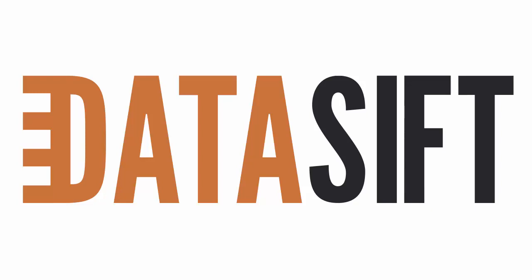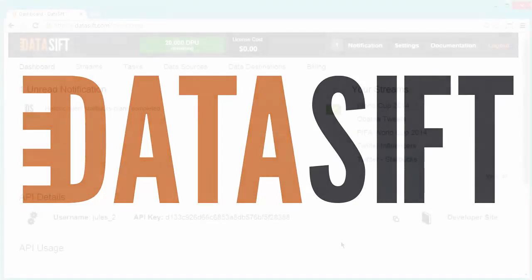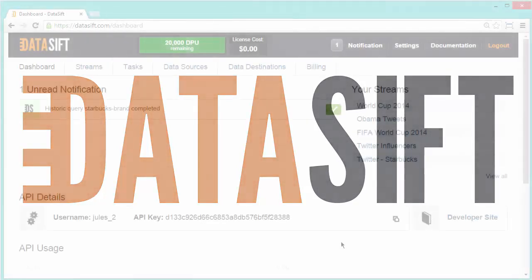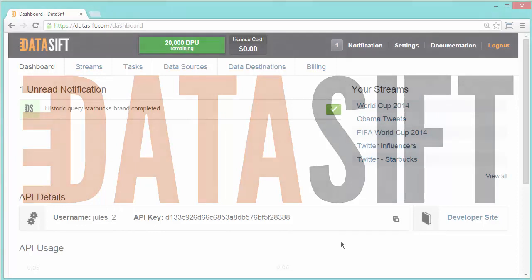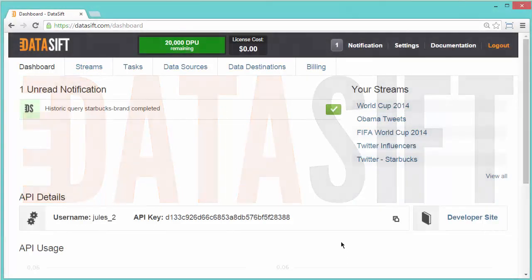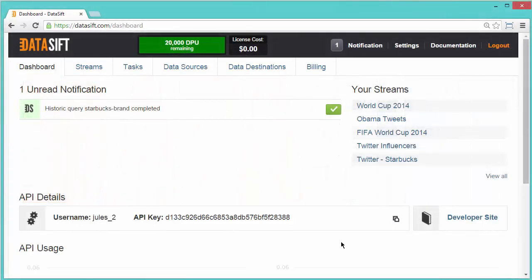This tutorial walks you through creating a filter to provide a real-time stream of social interactions relating to the Starbucks brand. Go to datasift.com in a web browser and log into your account.